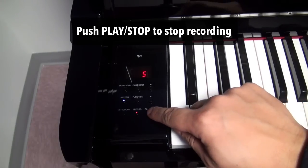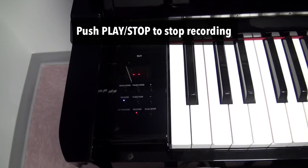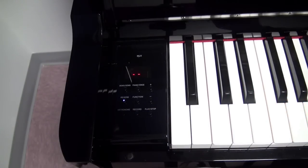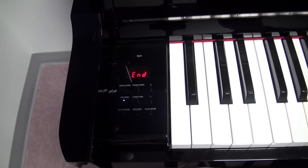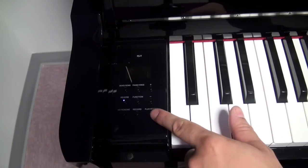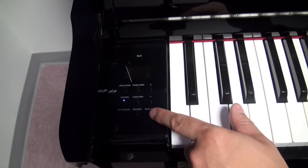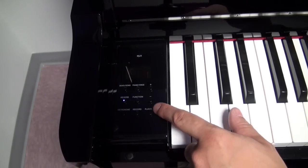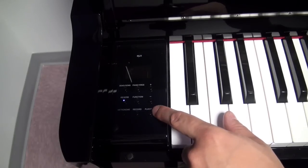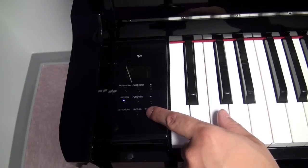If I push play stop then it saves it to its built-in memory and then when it says end then you're ready to play it back. All you have to do to listen to your recording again is push the play stop button again.